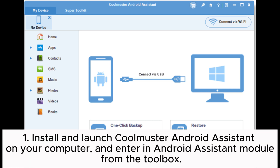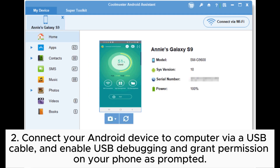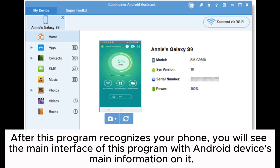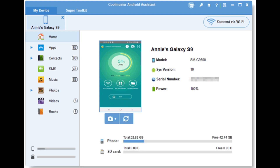Step 1: Install and launch Coolmuster Android Assistant on your computer, and enter the Android Assistant module from the toolbox. Step 2: Connect your Android device to your computer via a USB cable, and enable USB debugging and grant permission on your phone as prompted. After the program recognizes your phone, you will see the main interface with your Android device's main information on it.